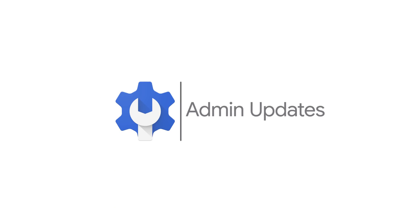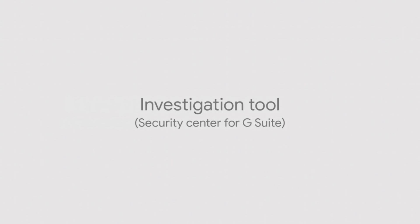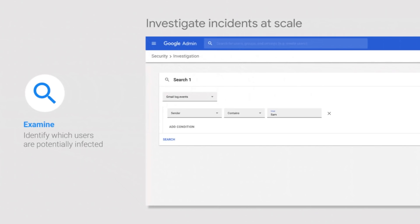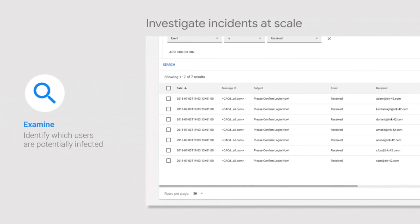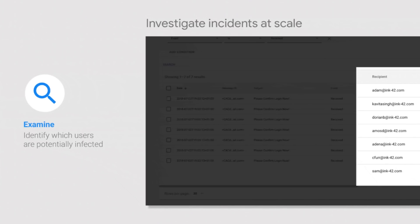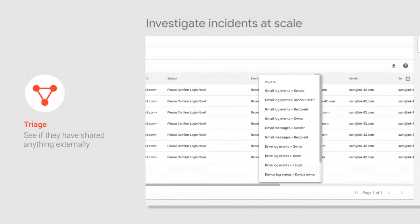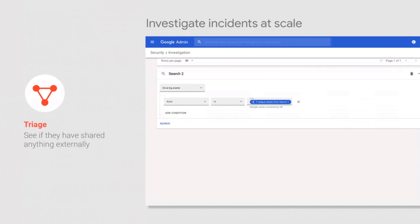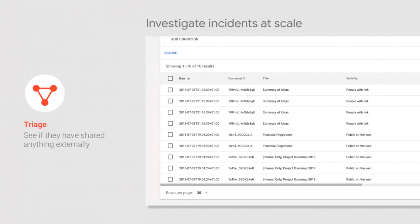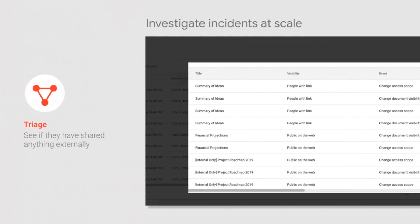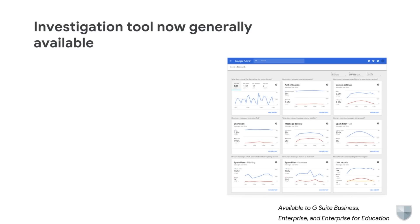And now for our admin updates. We launched the investigation tool in July and we're now making it generally available. This tool builds on the existing capabilities in the Security Center and helps you identify security issues within your domain using advanced search capability. Triage threats targeting users, devices, or data, and take bulk actions to limit the propagation and impact of threats.